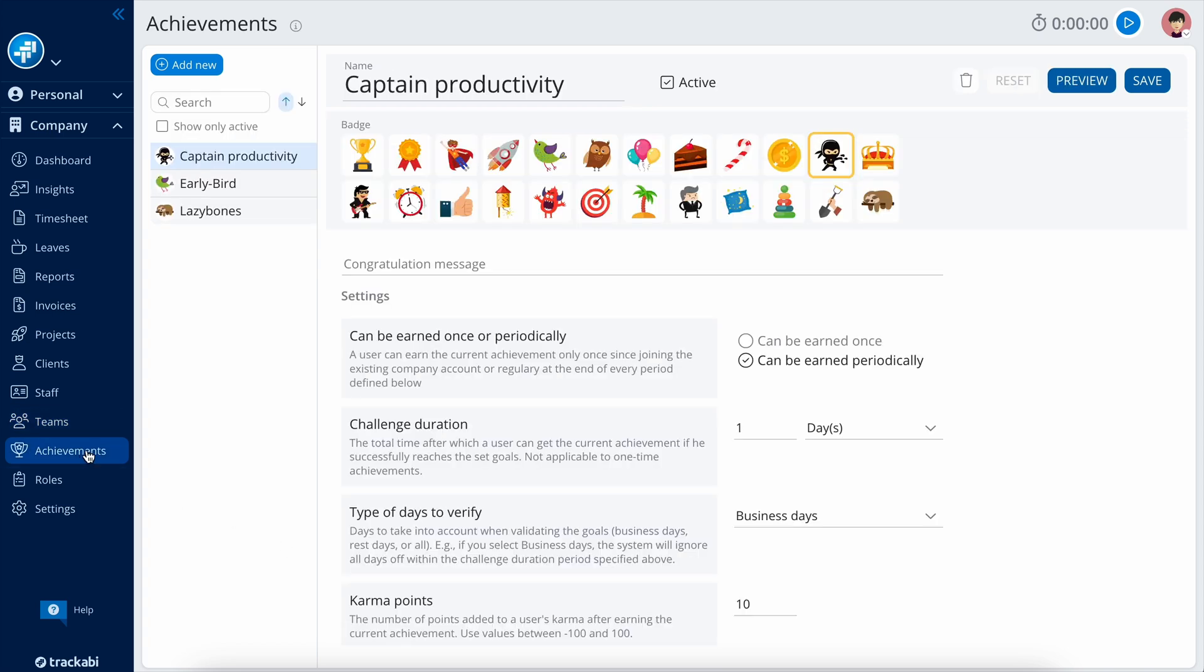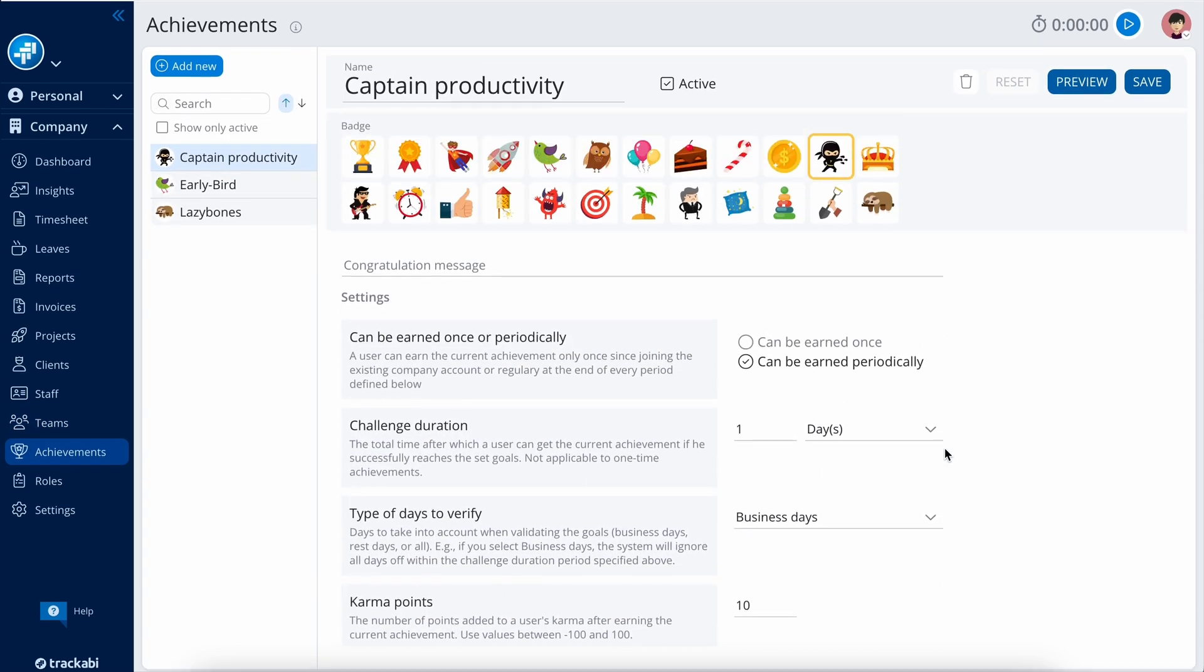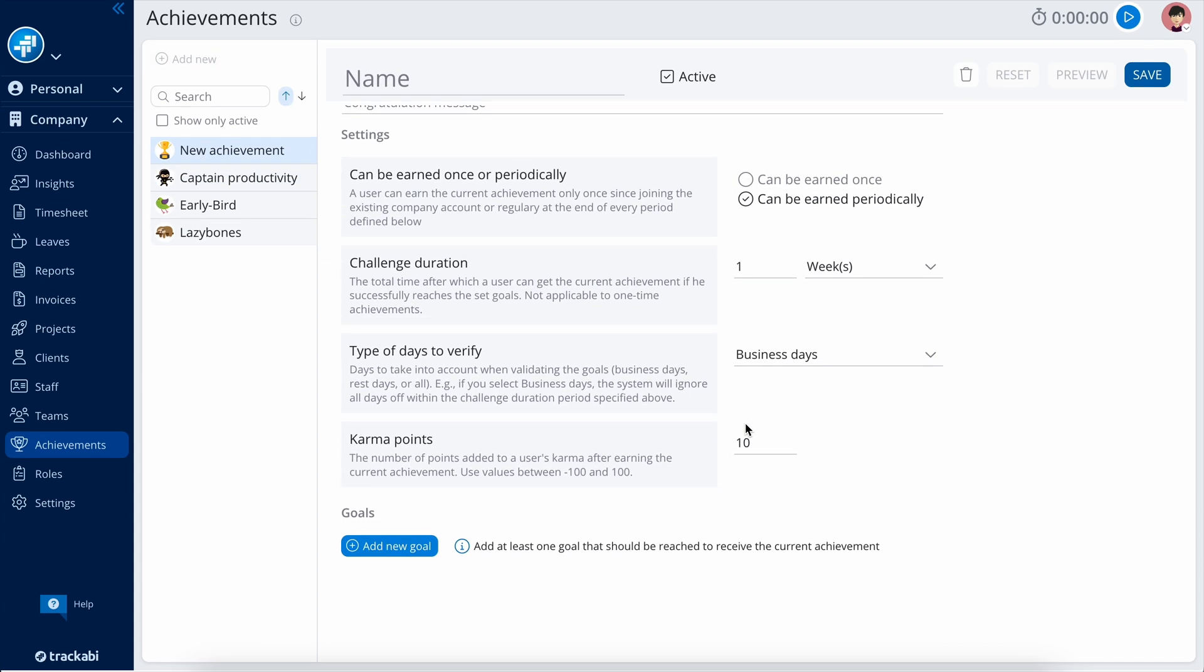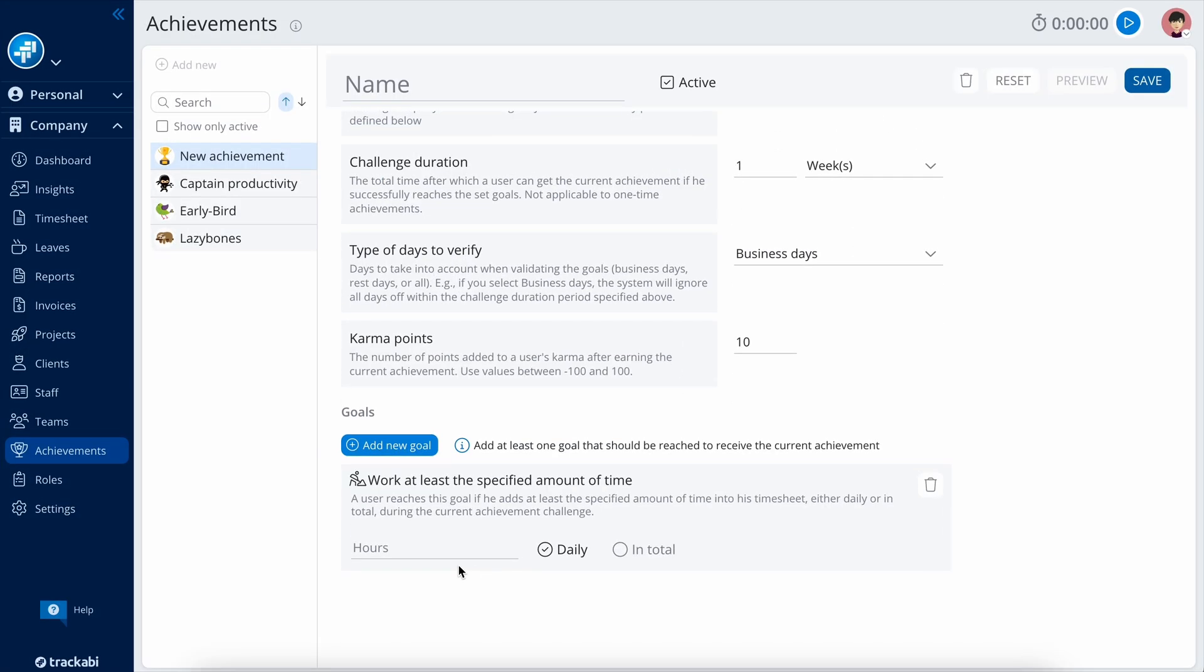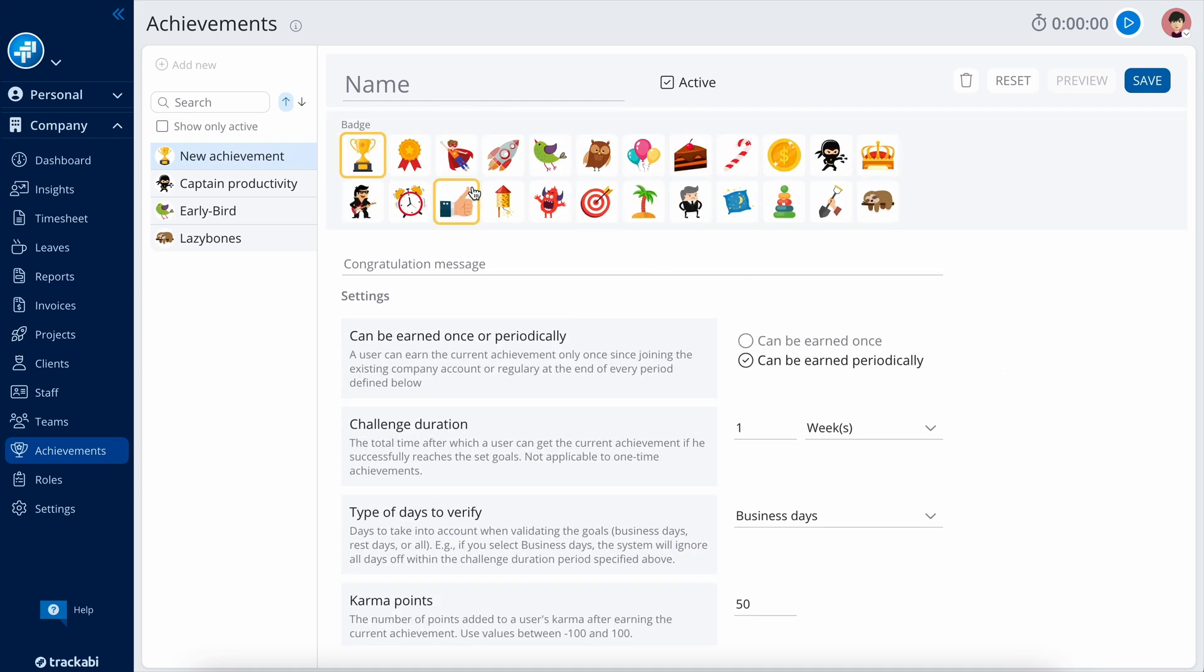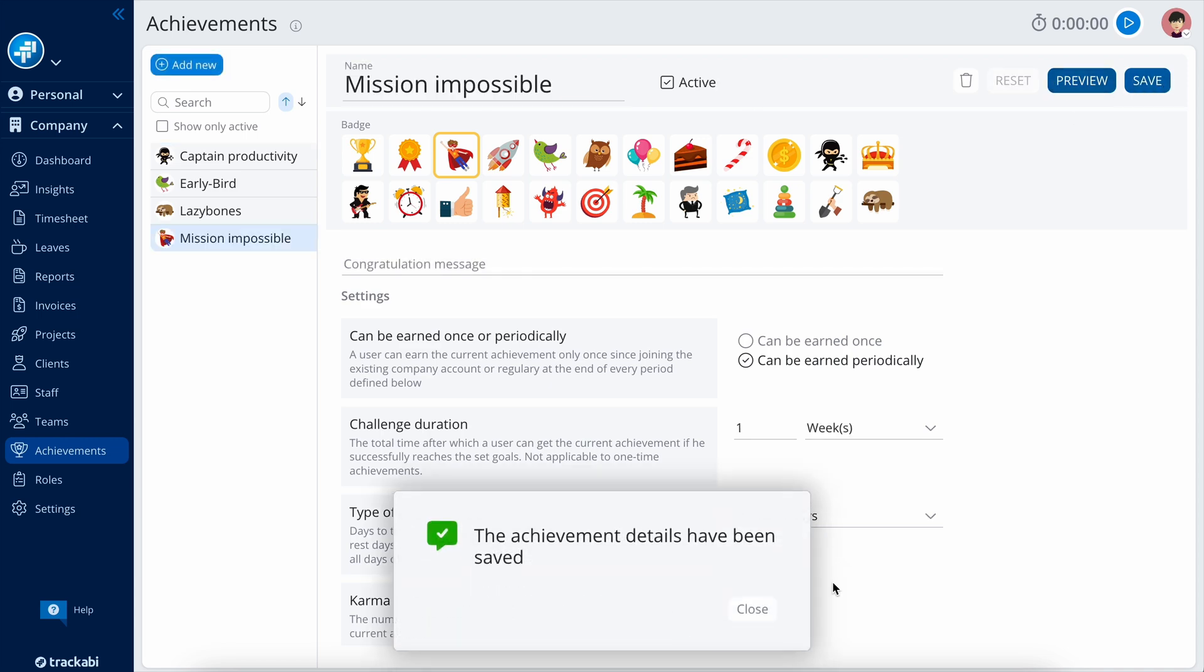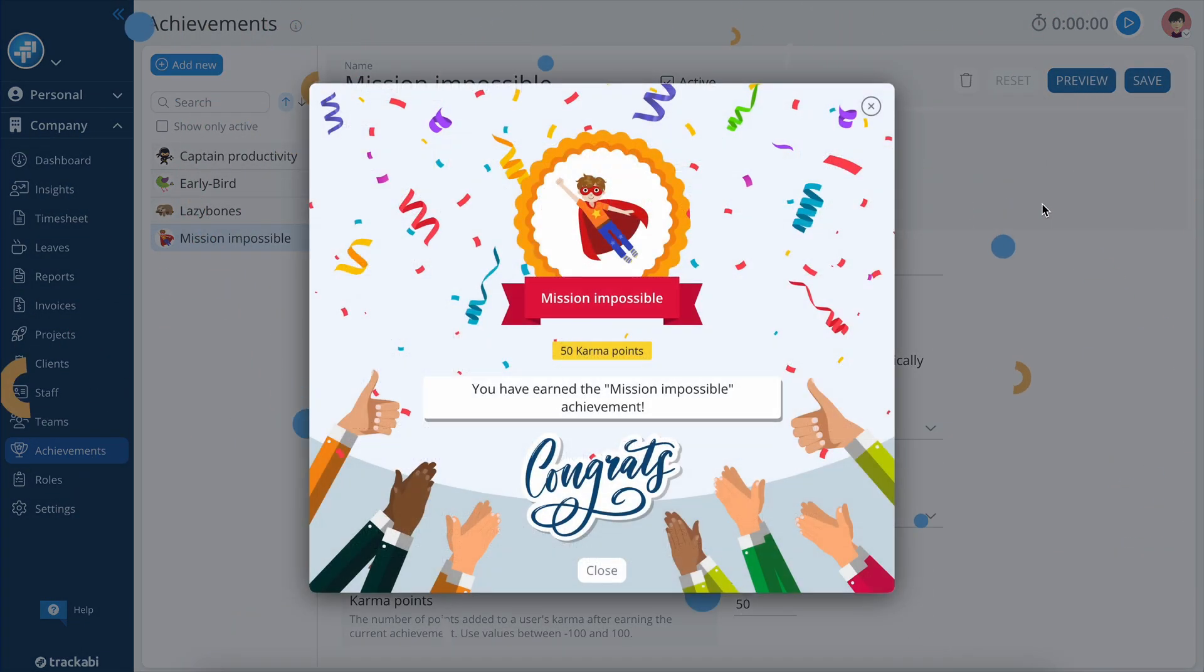The Achievements feature is an excellent method to provide additional incentives for your team. When users accomplish specific goals, they can automatically earn badges and points. For example, you could set a goal of working a minimum of 40 hours a week. After logging that time in a single week, users will earn a badge and points, which can later be redeemed for tangible rewards, such as gifts or extra days off. This is an example of how an achievement notification would appear.